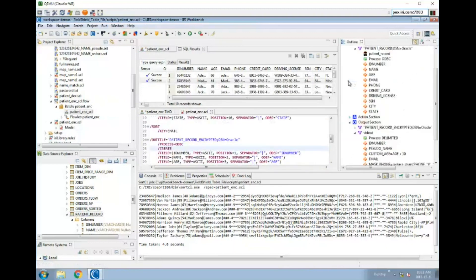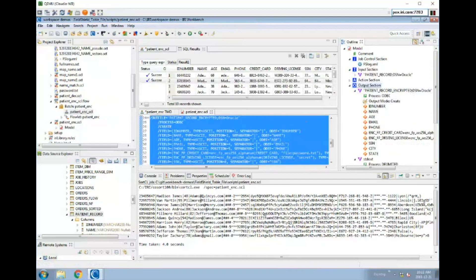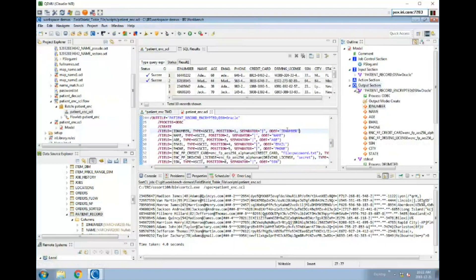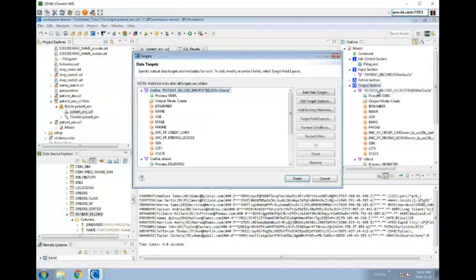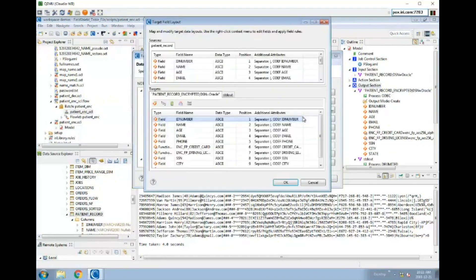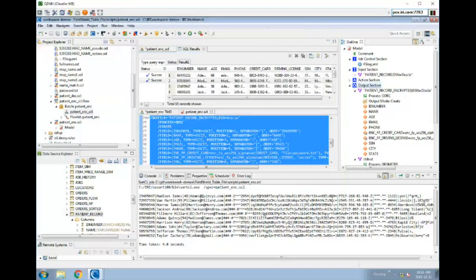For example, if I click on an element in the outline, it highlights the corresponding part of the script — so there's interaction between the outline and the script. If I right-click on an element and click Edit, it takes me right into the target view, where I can then select 'Target Field Layout.' It's very interactive.